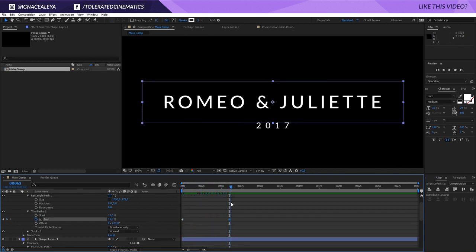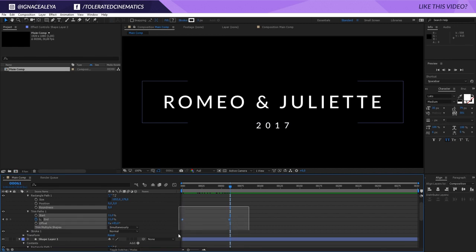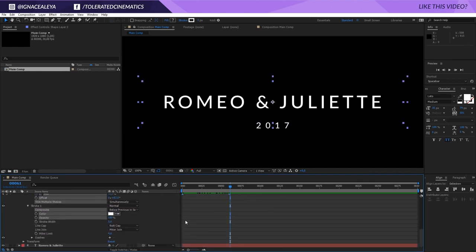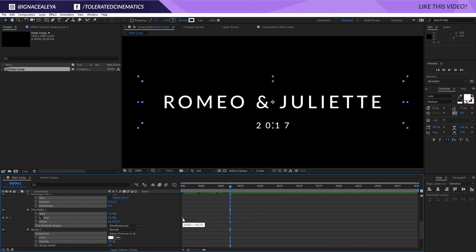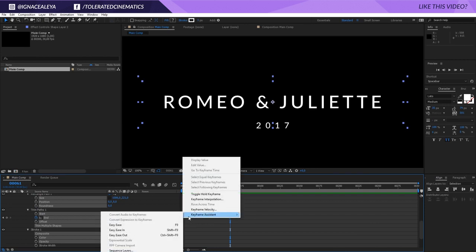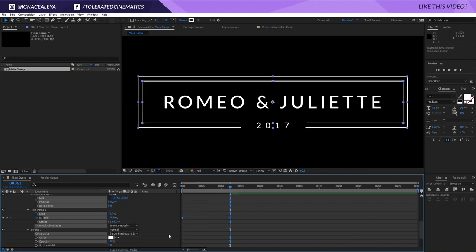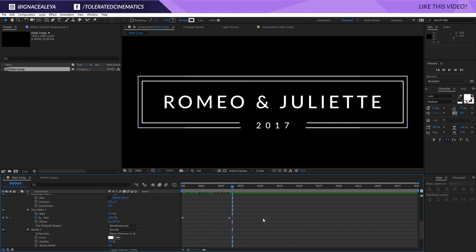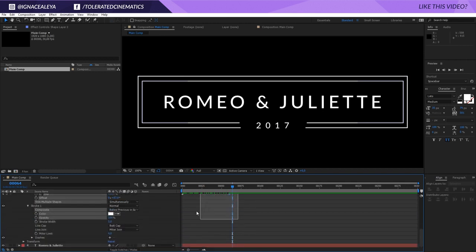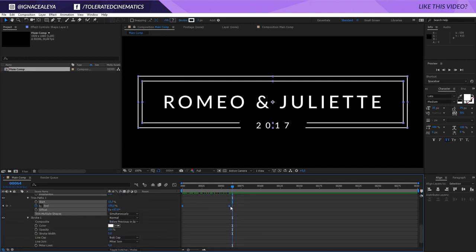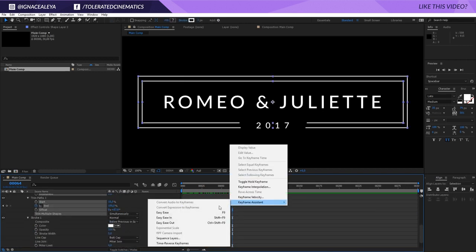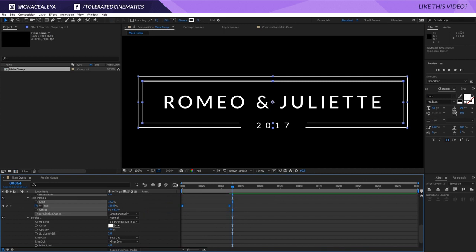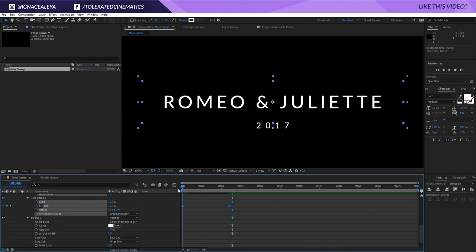We have this animation, which looks pretty cool, but it's going the wrong way — easily fixed. I'll select both keyframes, scroll down to see all of them, then right-click on one of the keyframes and choose Keyframe Assistance > Reverse Keyframes. Now they'll build up until we reach the final result. I'll select them again, right-click, and choose Keyframe Assistance > Easy Ease.